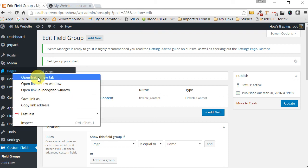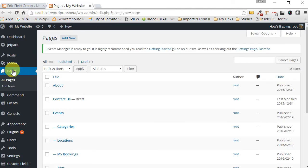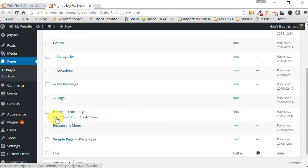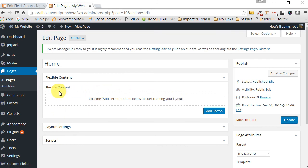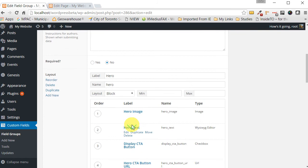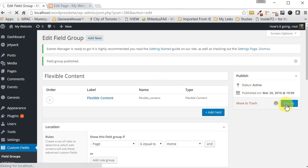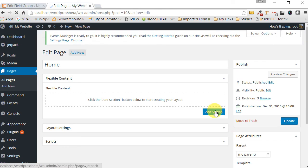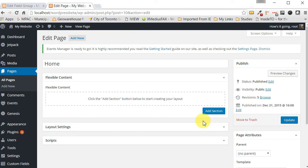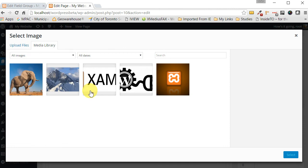Let's open the home page in a new tab. As you can see, the first section is there but it's empty so nothing shows yet. Also, I notice I misspelled 'section' as 'secton' — let's go back and fix that, then update and refresh. There we go — now it reads 'Add Section'. Let's click 'Add Section', select hero, and add an image — let me pause while I upload a few images.